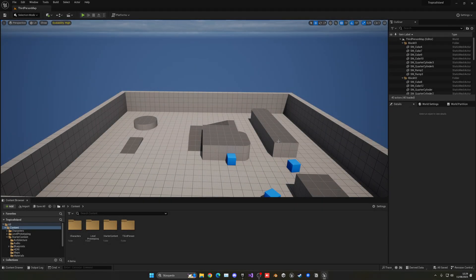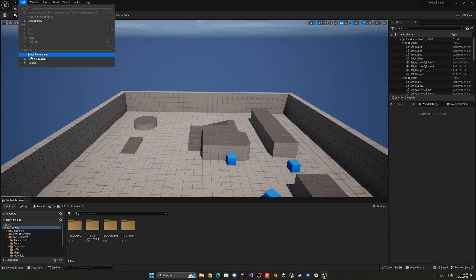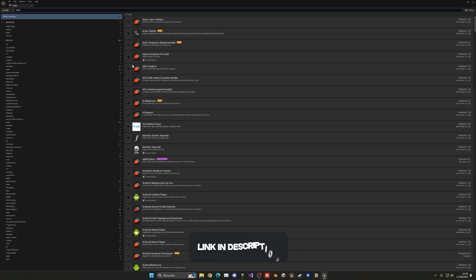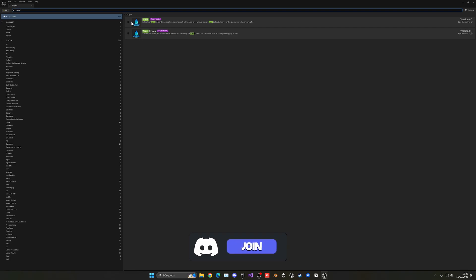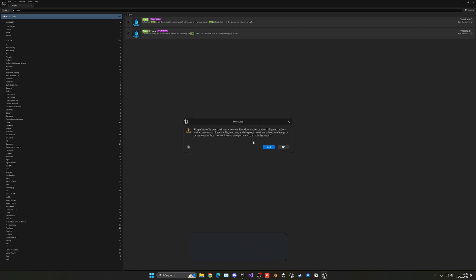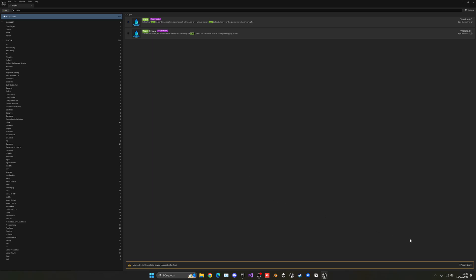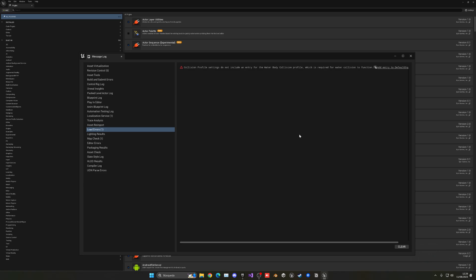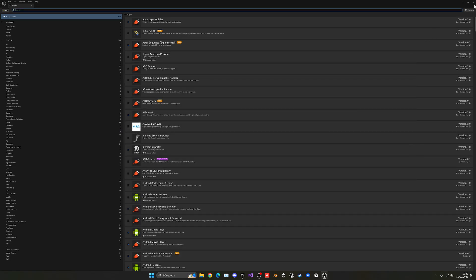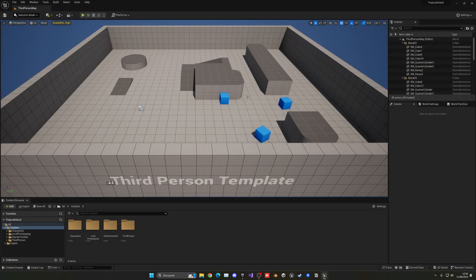The first thing we're going to do is enable the Water plugin so we can add our ocean. Go up into Edit, then Plugins, and search for 'water'. Enable it — it's experimental but it works great. Click Yes, then restart. After restarting, click 'Add Entry to Default Engine' to add the required collision profiles, then close those dialogs. Now we have the plugin enabled.